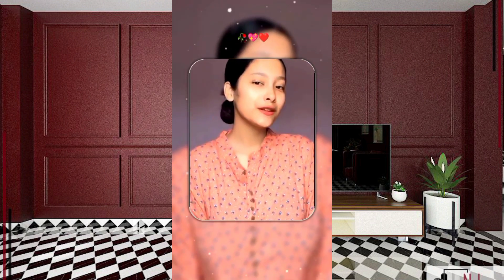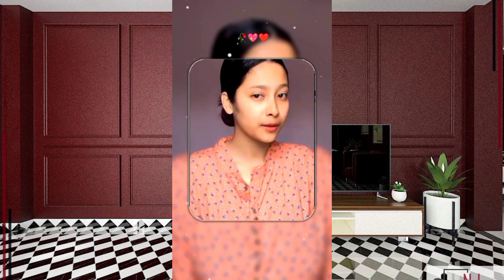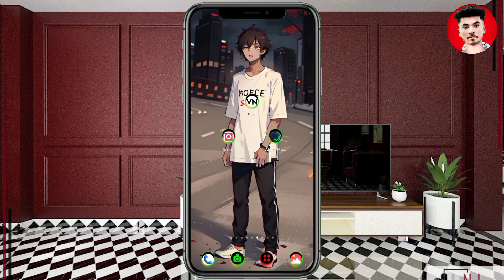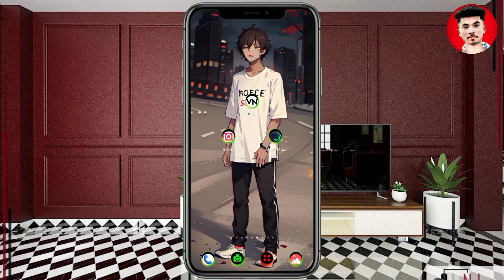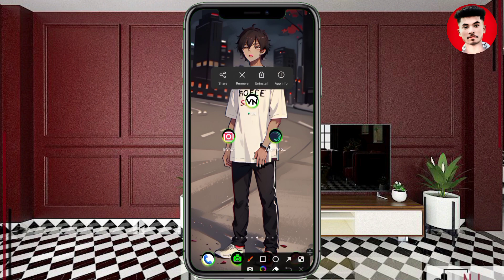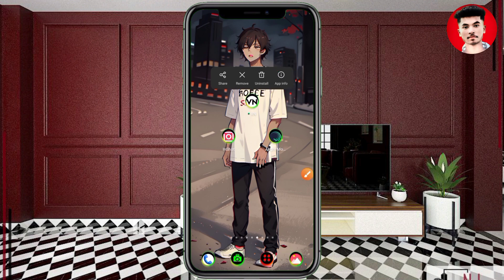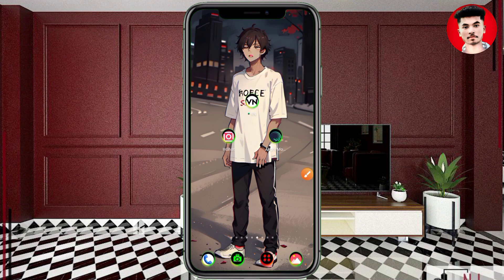So we are going to watch this video. First of all, what will you do? If you do not have the VN application, you can download it from the Play Store. If you already have the VN application, simply tap on it. After you tap on the app, you will find the options. Some people have it and some people do not, so I will tell you what to do.